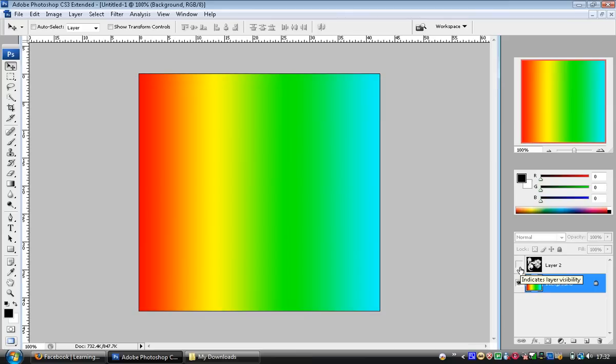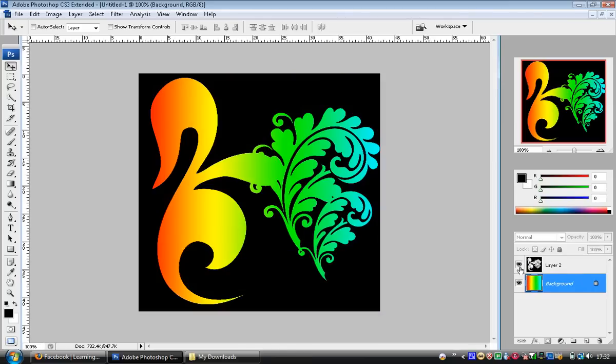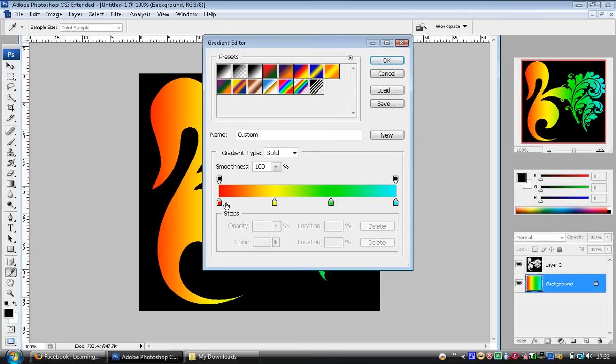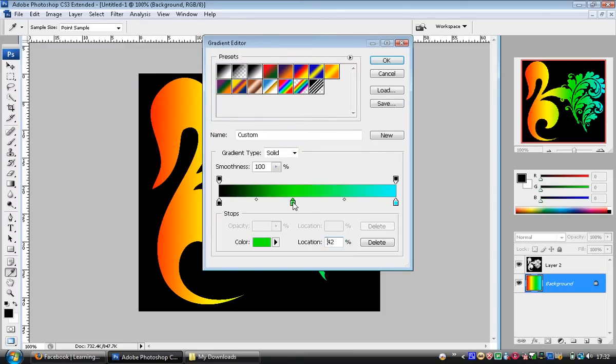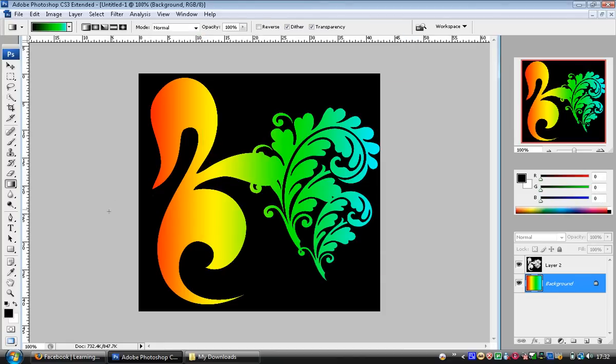If you want to change the way that image looks, you can select the background layer, go back to gradient tool, and change gradient. Let's get rid of the yellow. Let's change the red to black. So we've got black to green to blue. Click OK.